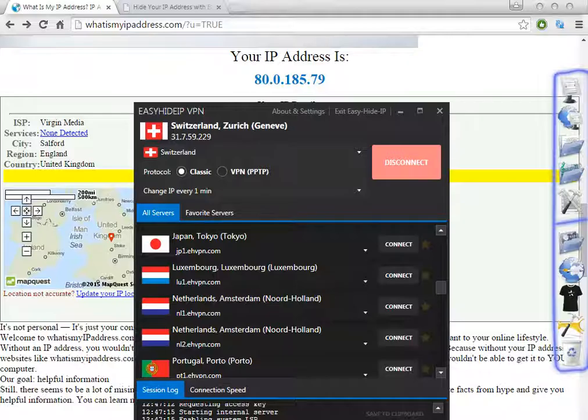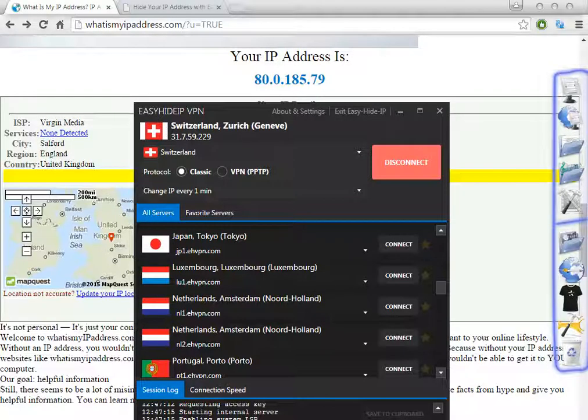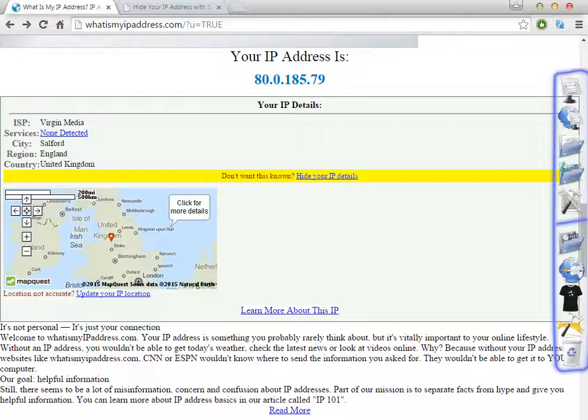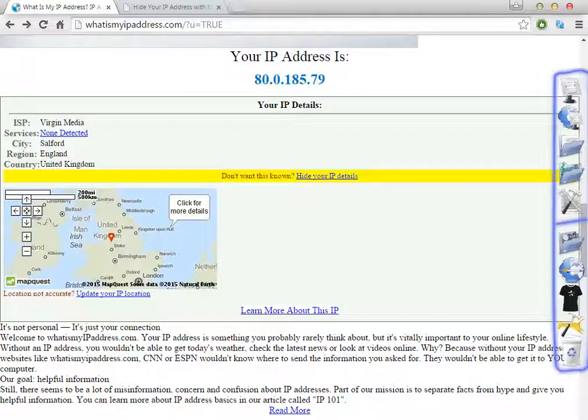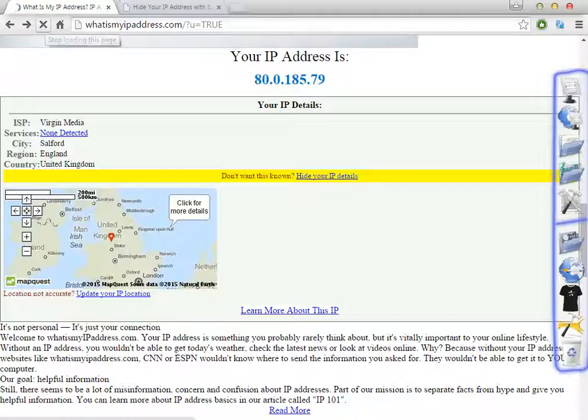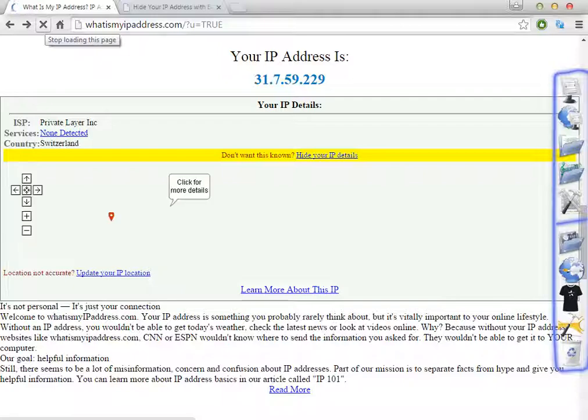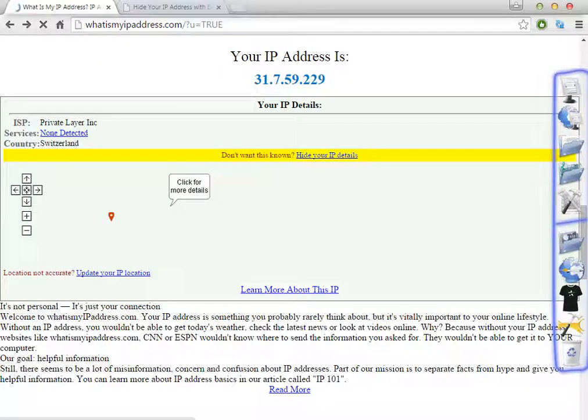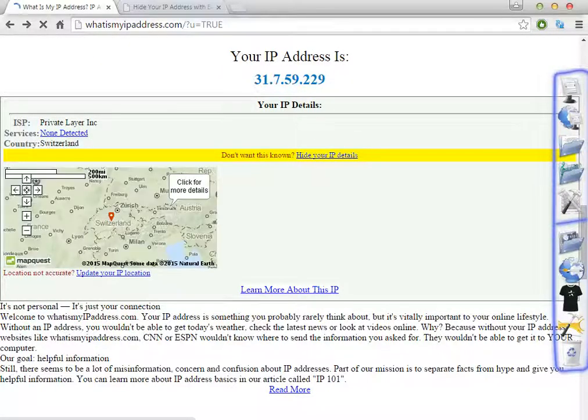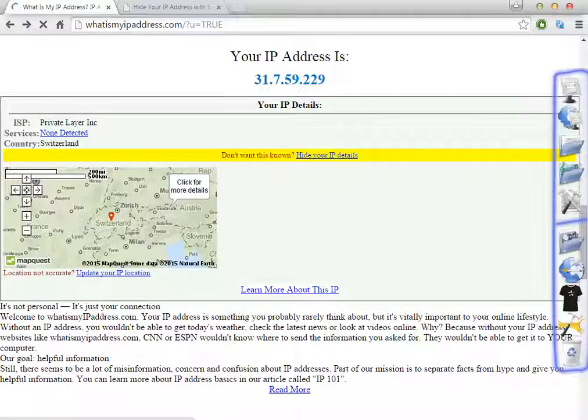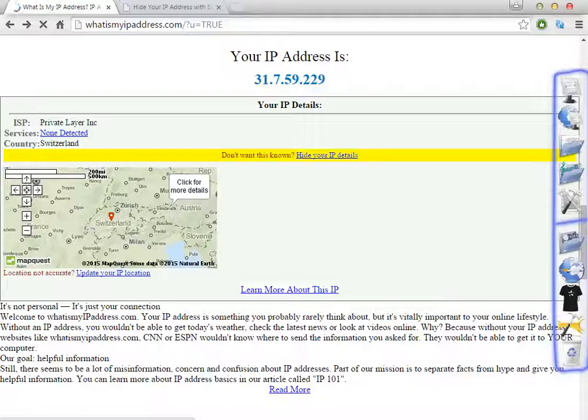Now we are in Switzerland in Zurich. Let's test it. South England is where I'm living now. I'm going to refresh this page and here we are in Switzerland.